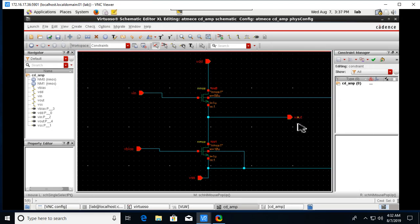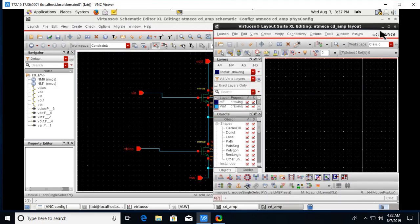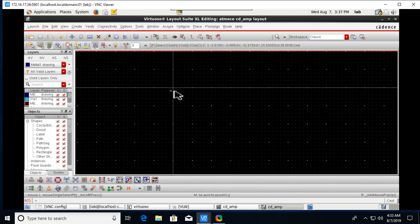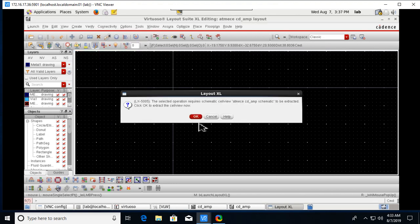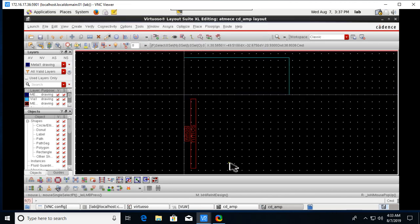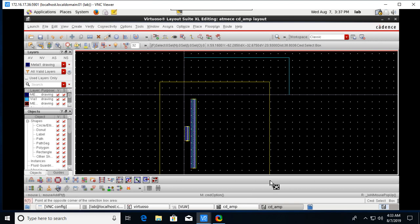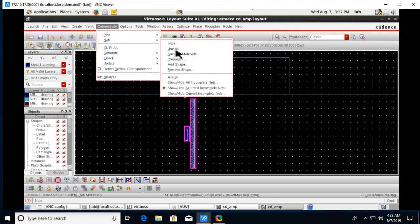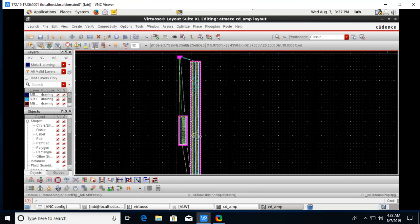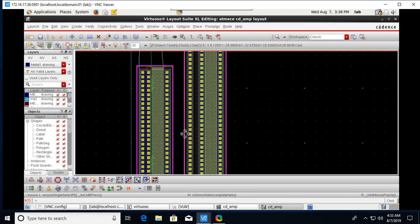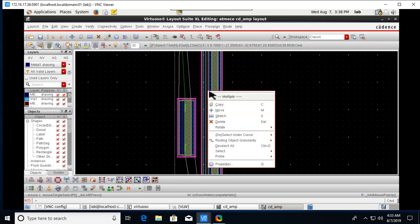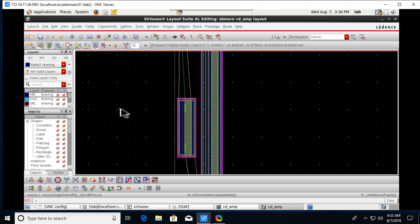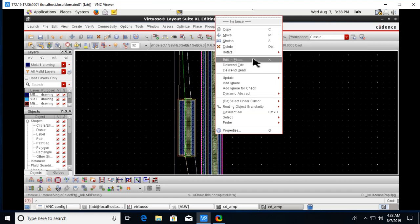After the layout window opens, go to Connectivity > Generate All from Source, click OK. Press Shift+F to change the view. Select all components, then go to Connectivity > Nets > Show Hidden Incomplete Nets. Then select a component, right-click, and rotate it.